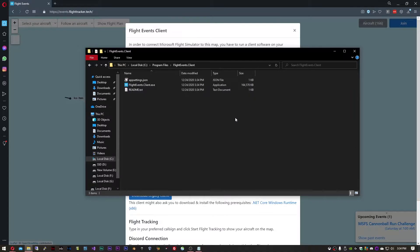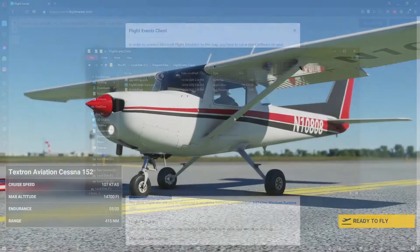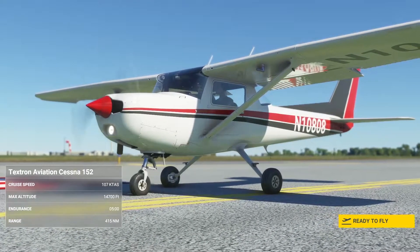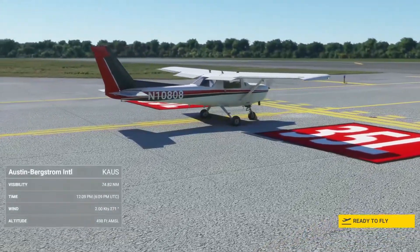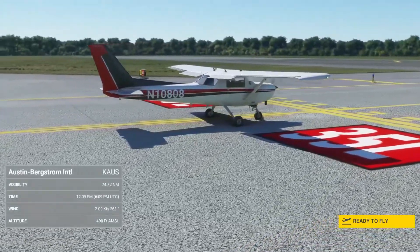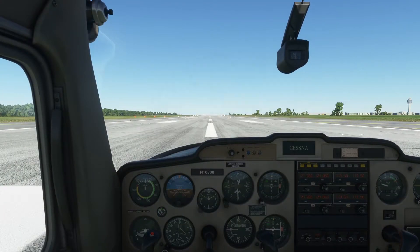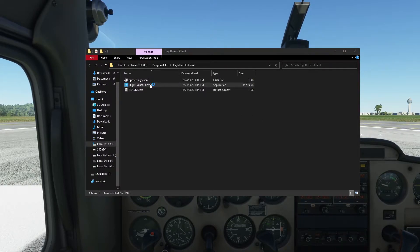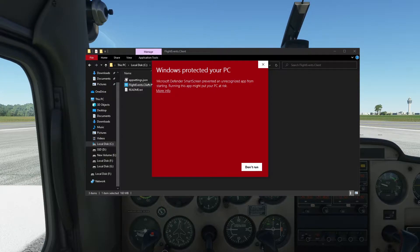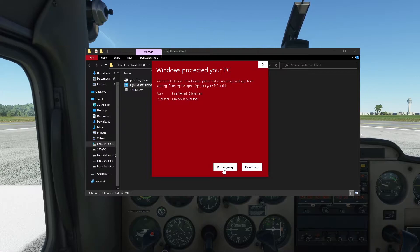Before we start Flight Events, make sure Flight Simulator is running and you have a flight started. Now we can launch Flight Events. The application is not signed, so Windows Defender will probably block it. Click More Info and then Run Anyway.